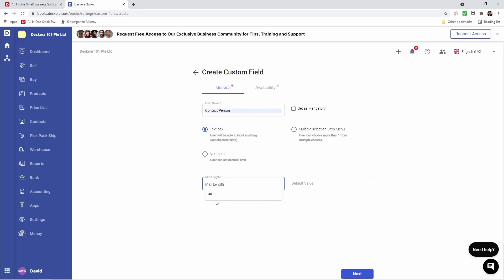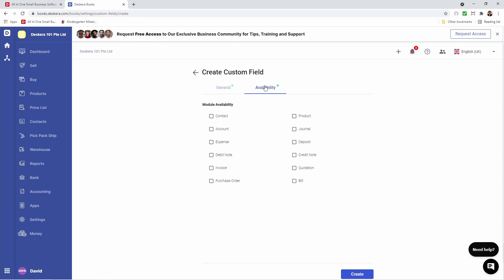Let's put in the max length and we can put in a default value if required. Next let's go to availability. Inside here you can select does this show in contact, product, account, journal entry, expenses, deposits, debit note, credit note, invoice, quotation, purchase order, or bills. So for this custom field I just want it to show in contacts — I'm selecting that and clicking create.